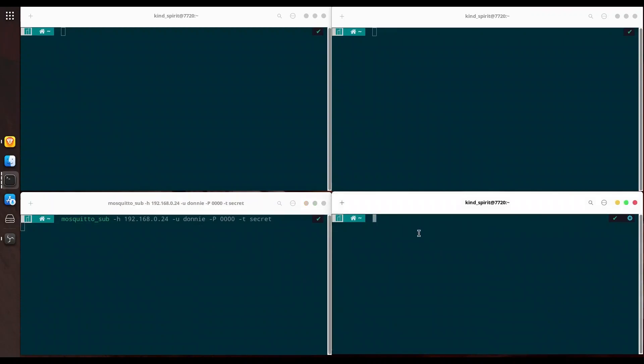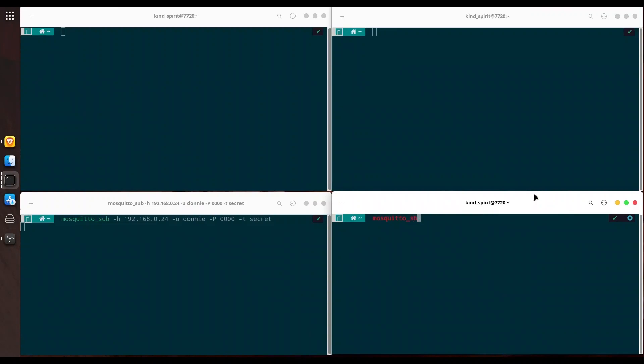On the right side I am going to use another user. With mosquito_sub H 192.168.0.24. Now user is going to be Mona with the same password and the same topic.